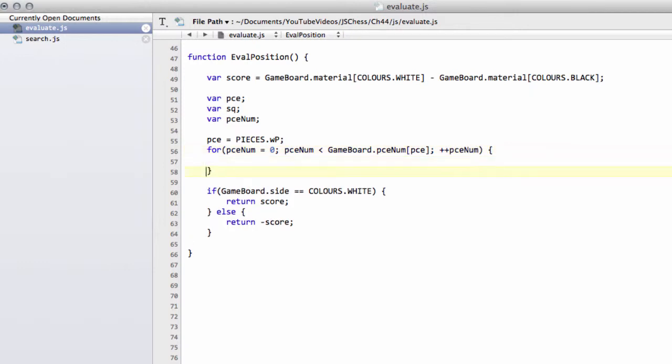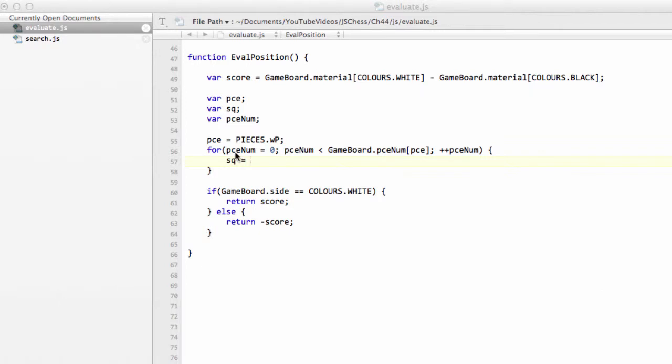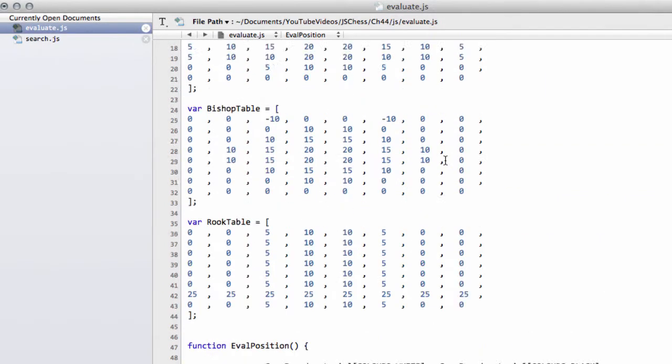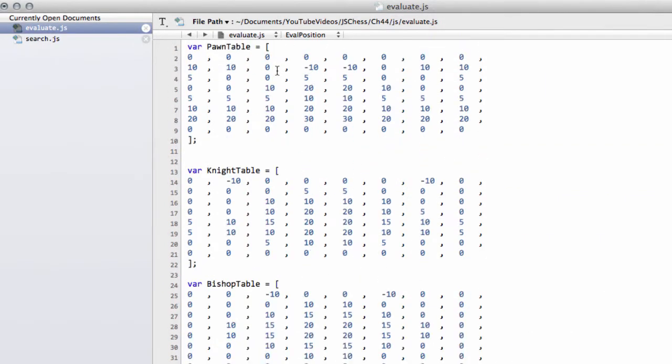And then we just need to get the square of this particular pawn, and again I'm just going to take actually this from the side here and copy, because there's really no need—we've seen this so many times in the videos so far. We get the square that this white pawn's on.